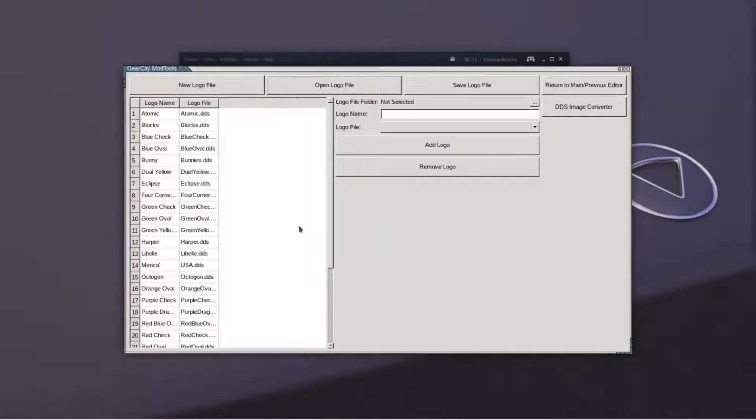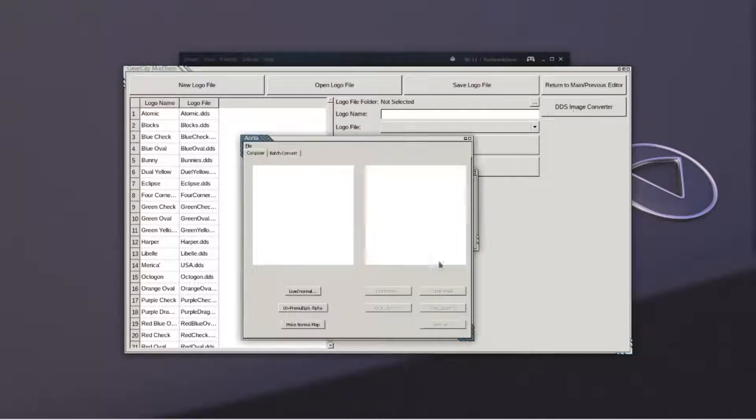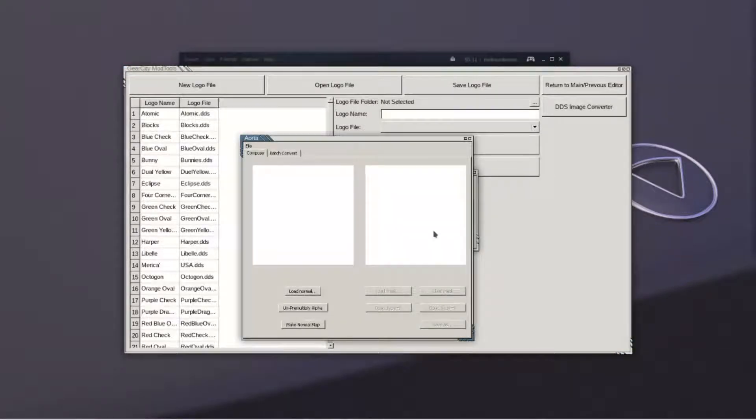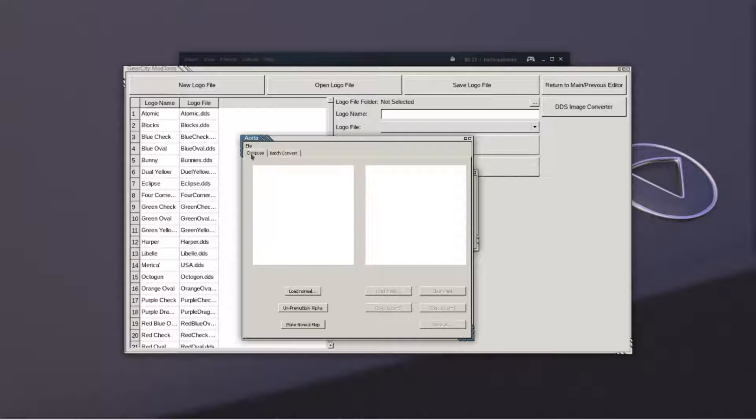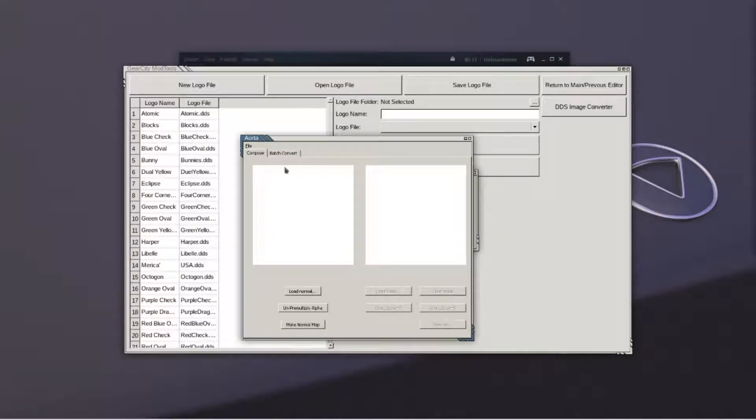We will now need to convert our logo into a DDS file. Select your image by clicking file and an image.